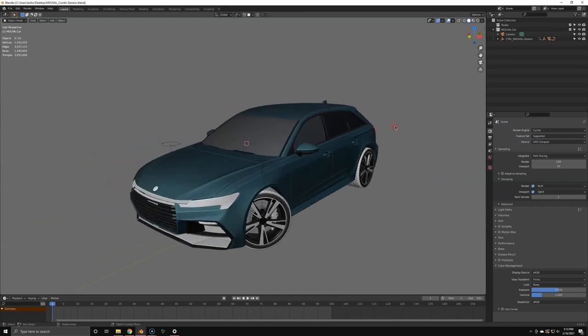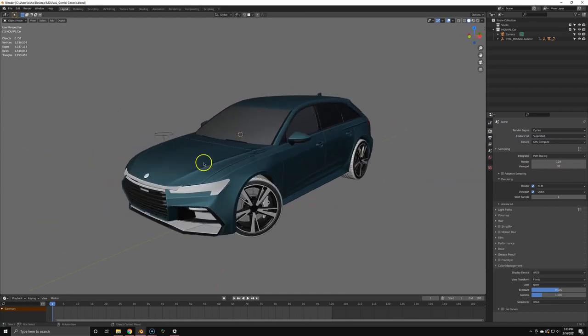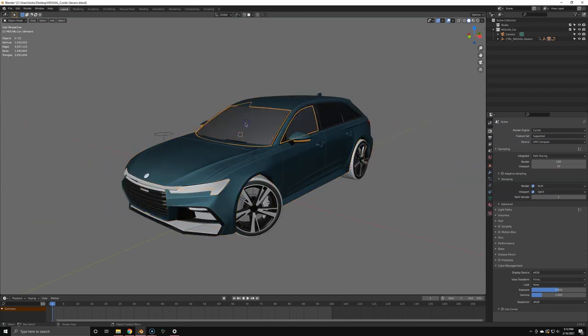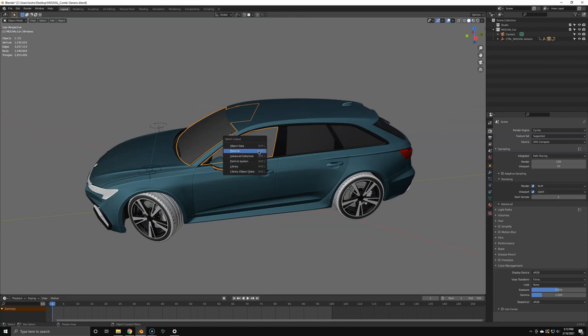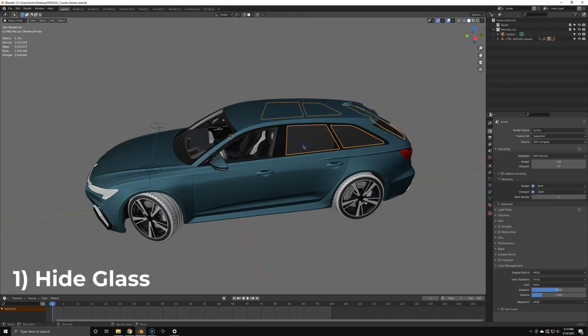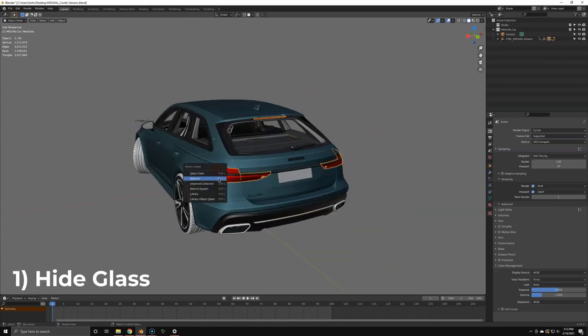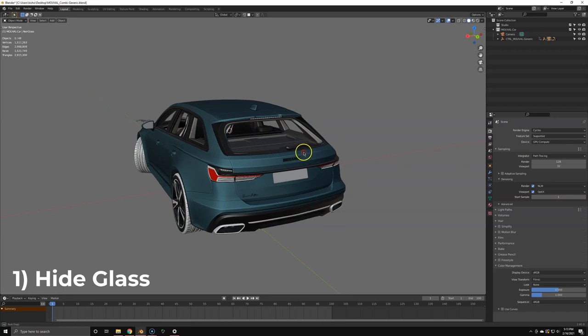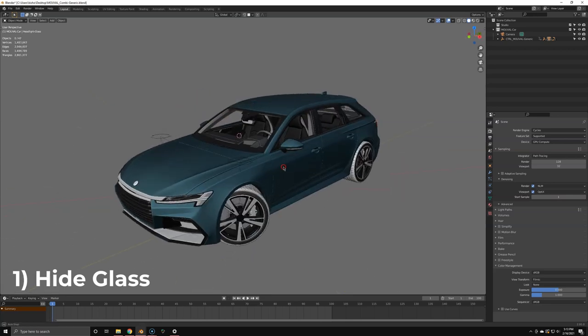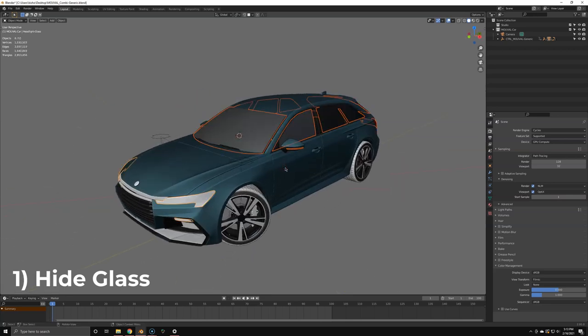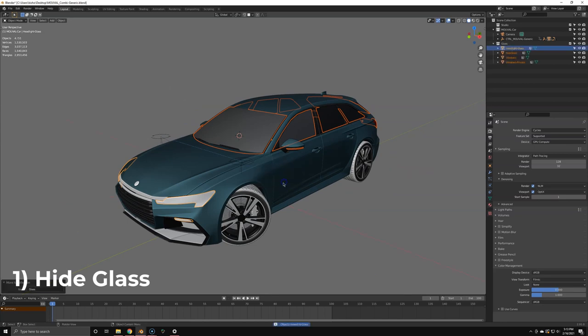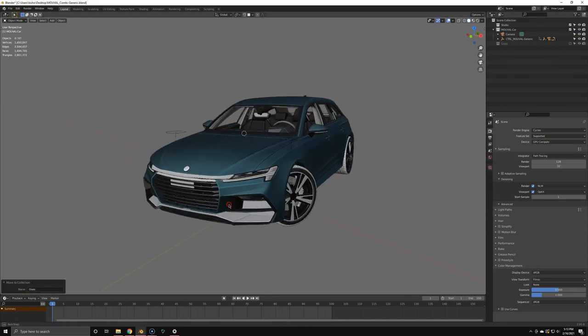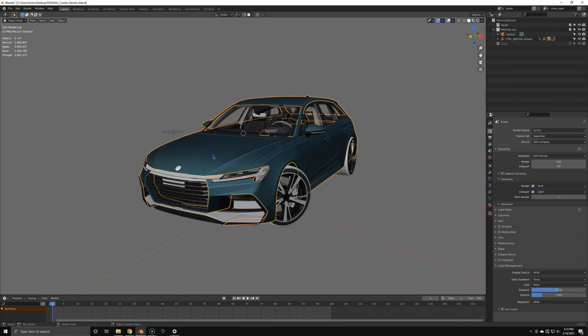This is the car we're going to bake today. We will bake ambient occlusion only, but before we bake anything in general, we're going to hide anything that is glass or transparent, because in real-time engines, glass and transparency usually don't need anything baked. It's going to be fully real-time. So just add it to a separate collection, call it glass or don't bake or whatever.